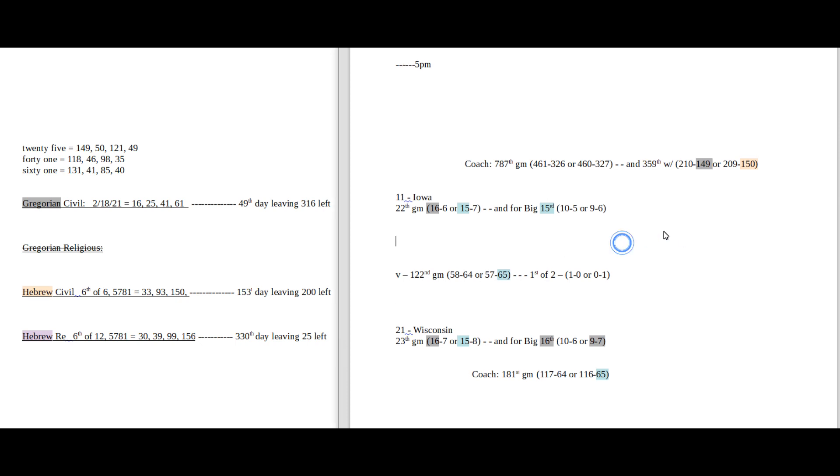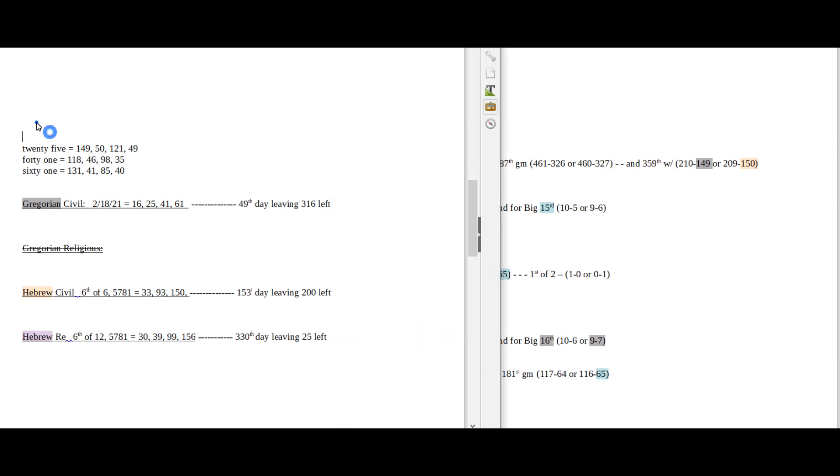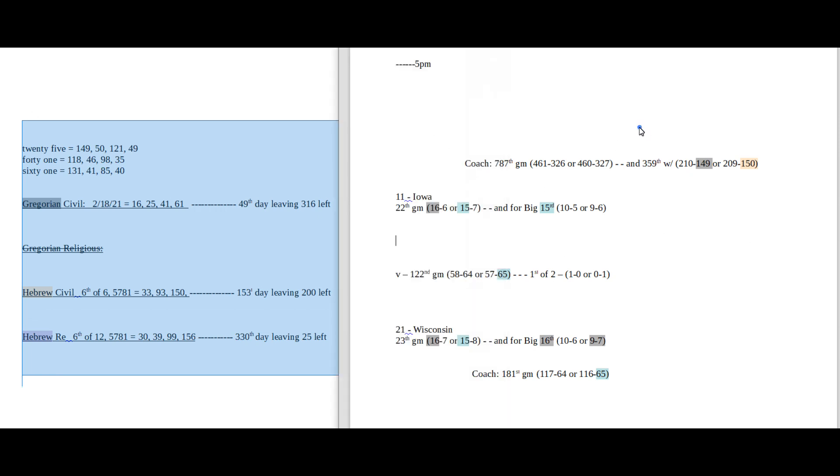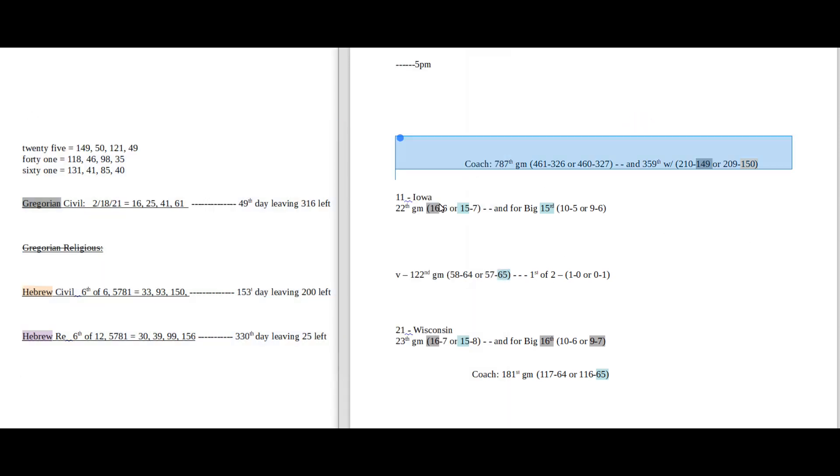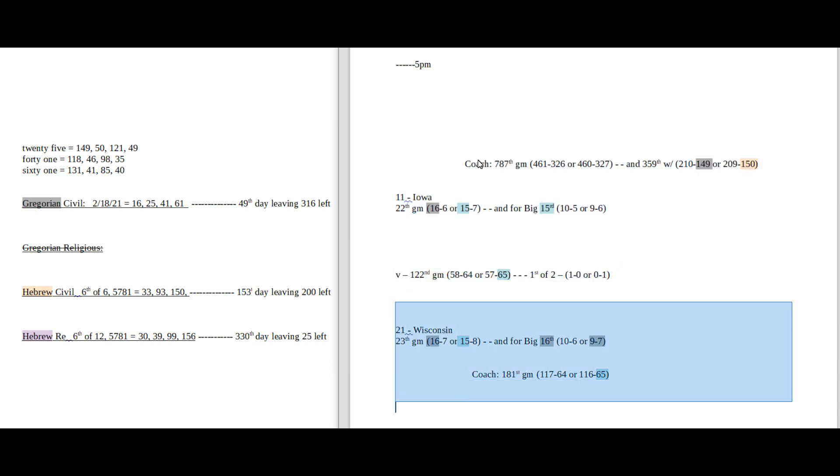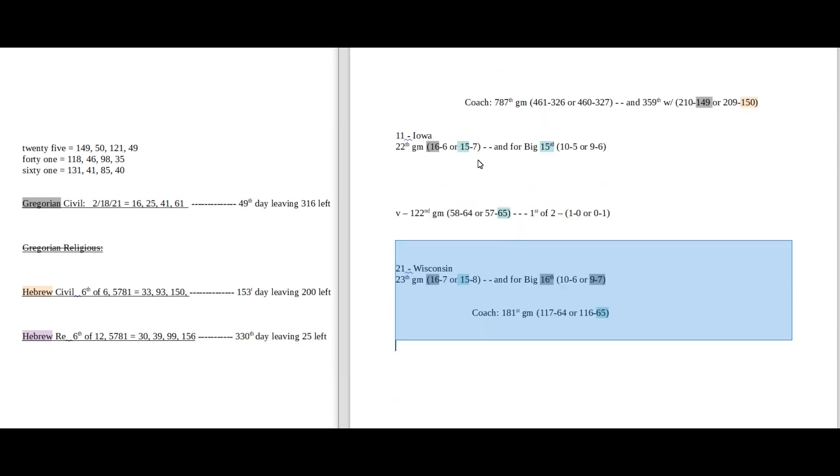So first game, we're going to look at Iowa versus Wisconsin. Daily numbers on one side, day numerology, Gregorian, Hebrew. Game numbers on this side, away team, head-to-head record, home team at the bottom.